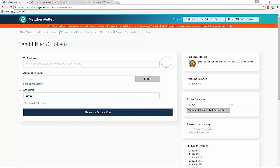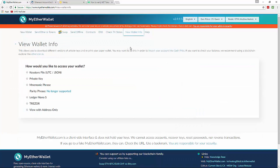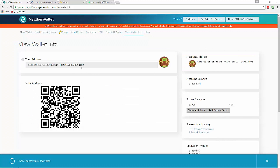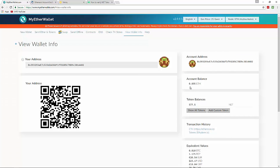Once you access your wallet, you will be inside where you can view your public address. Go ahead and highlight your address — yours will be different than this one. Then click on 'View Wallet Info', scroll down to where it says 'View with Address Only', paste your address in, and hit Unlock. You will now see your balance — I have 0.095 ETH and 577 token balance.